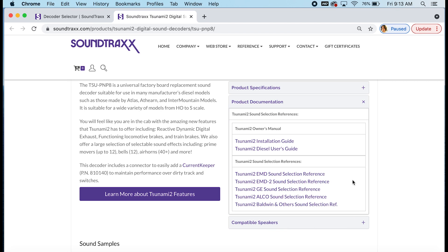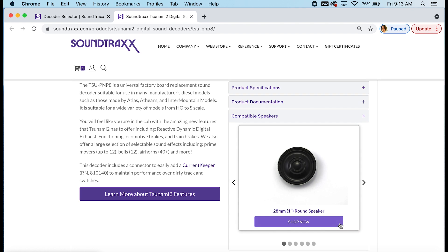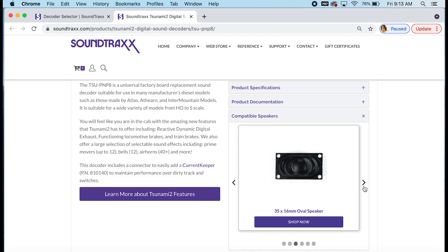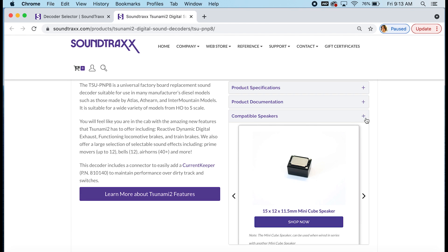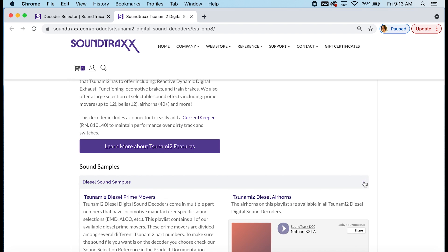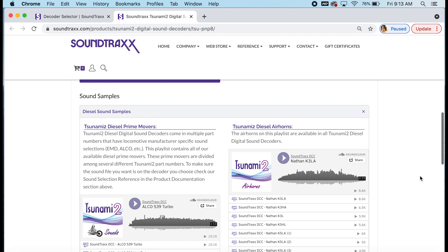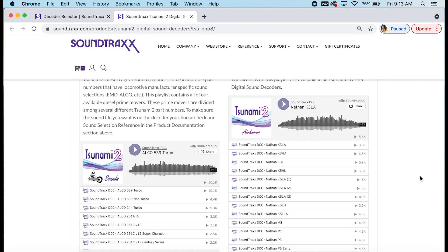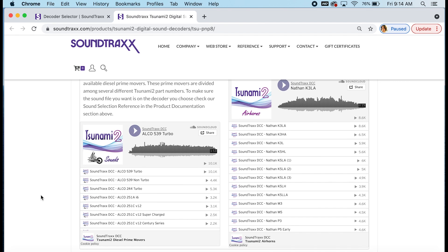And you can also see your sound selection references. So if you weren't sure which decoder you needed, you can look here and see which prime mover sounds are on that decoder. For example, you can see which EMD sounds are on the EMD decoder and which EMD sounds are on the EMD 2 decoder to make sure you're getting the right decoder. And we give you a little list of speakers that are compatible with this decoder. If you scroll down a little bit further, you will see the sound samples. The TSU PNP-8 is only available in diesel. So you can open this up and see the diesel sounds. All of the Tsunami 2 diesel decoders have the same list of air horns. So this is a common list among all the decoders.